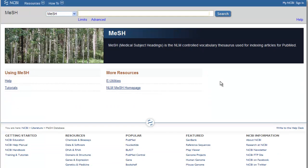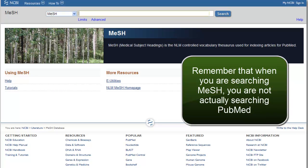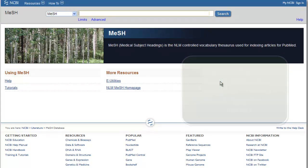Like the CINAHL headings, once you're in the MeSH database, you are no longer in PubMed. You are simply looking for the correct term to use to search PubMed more effectively. You will have to send your search term to the PubMed database itself.